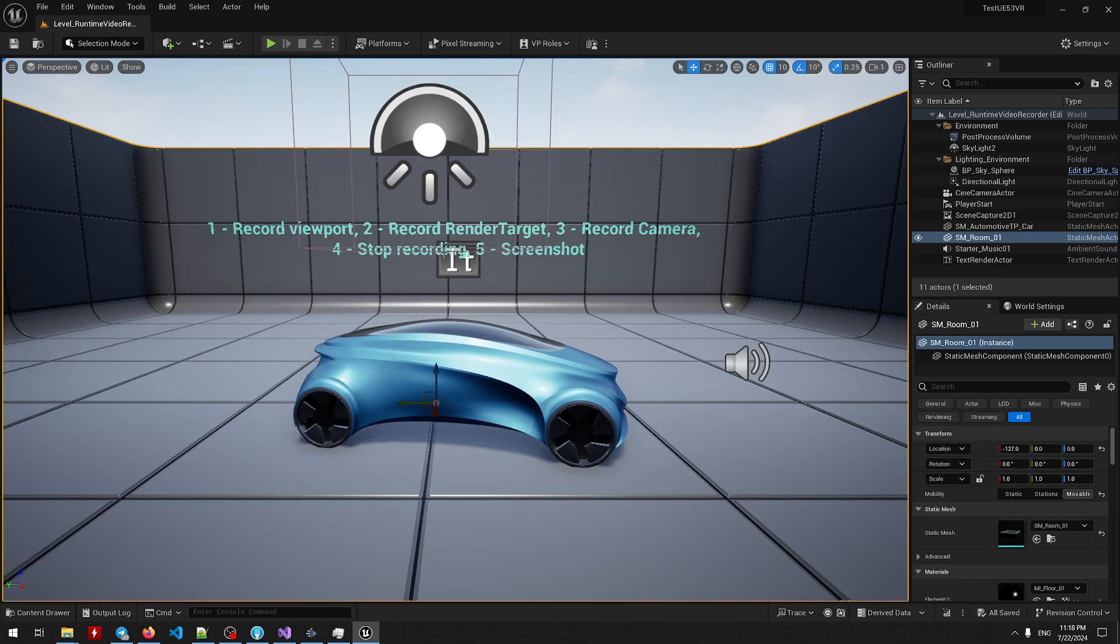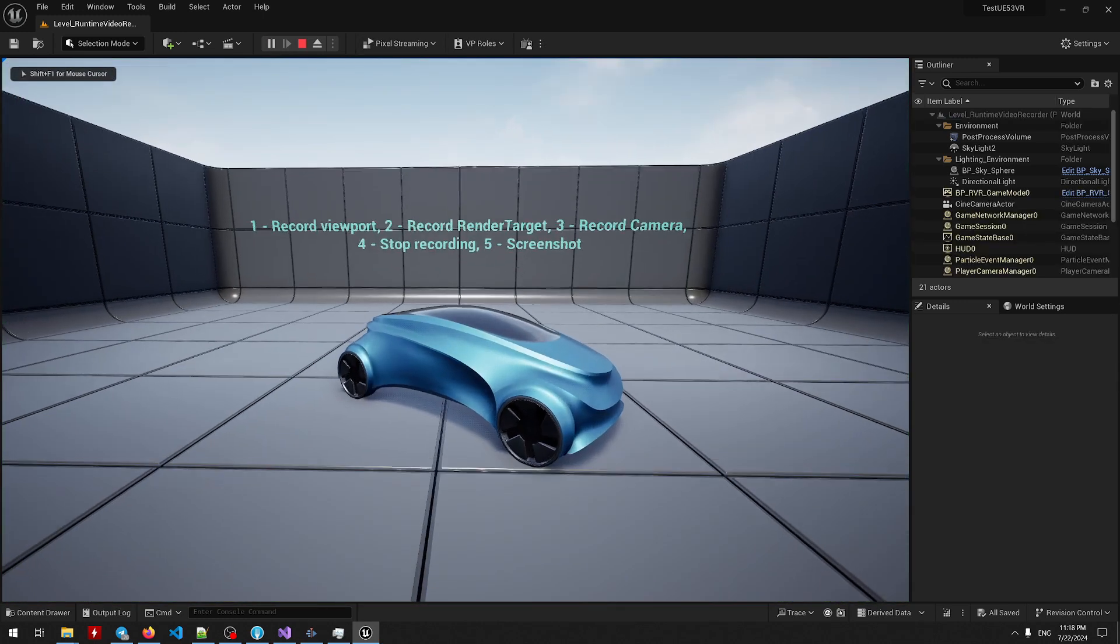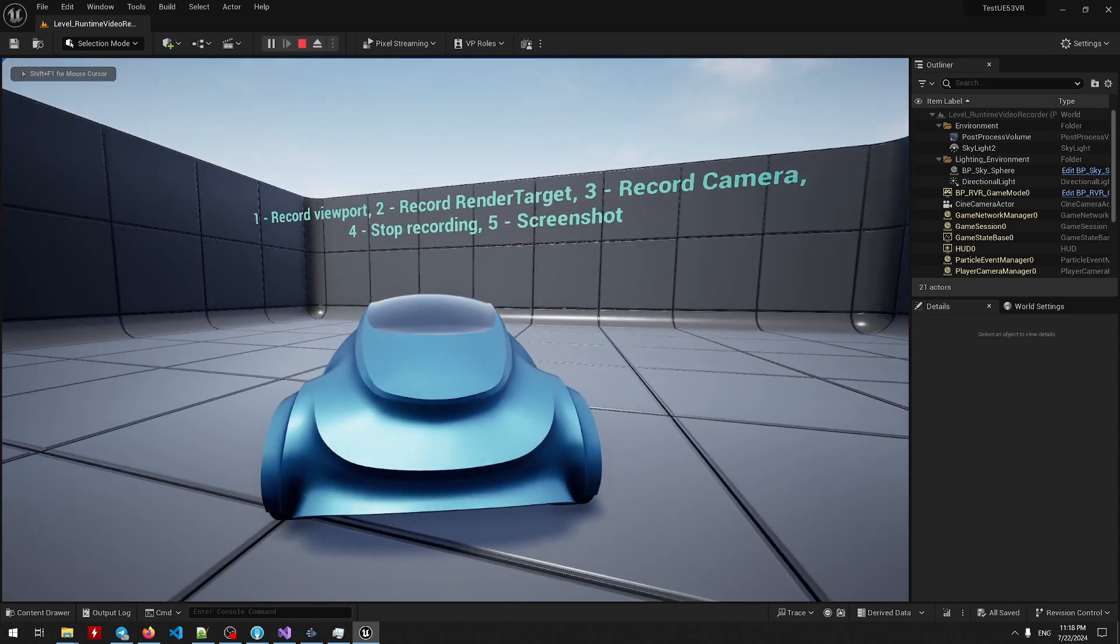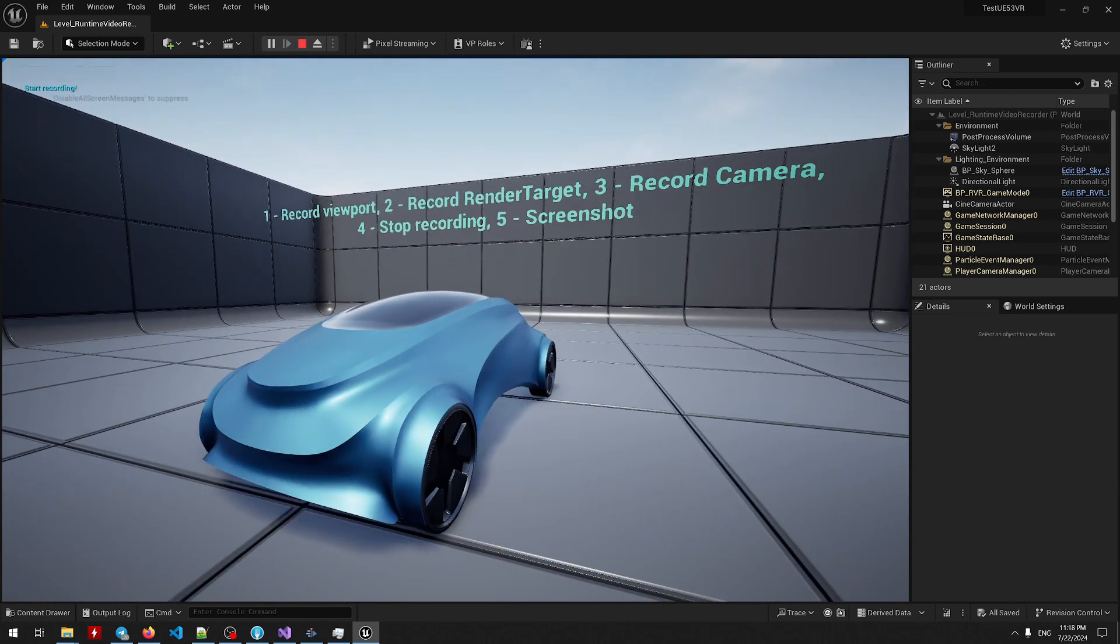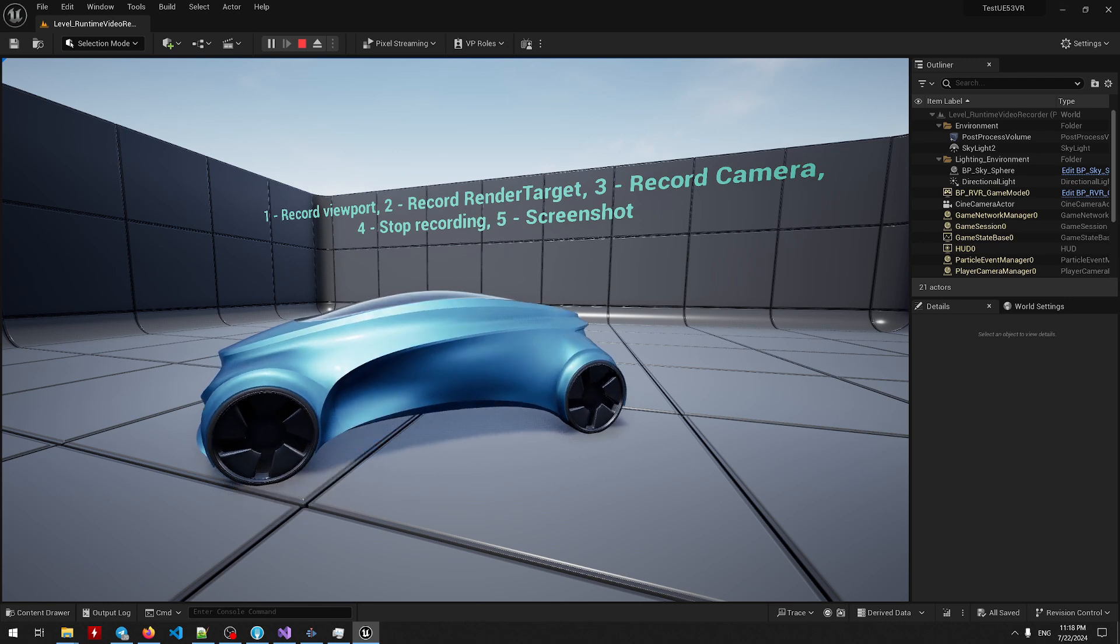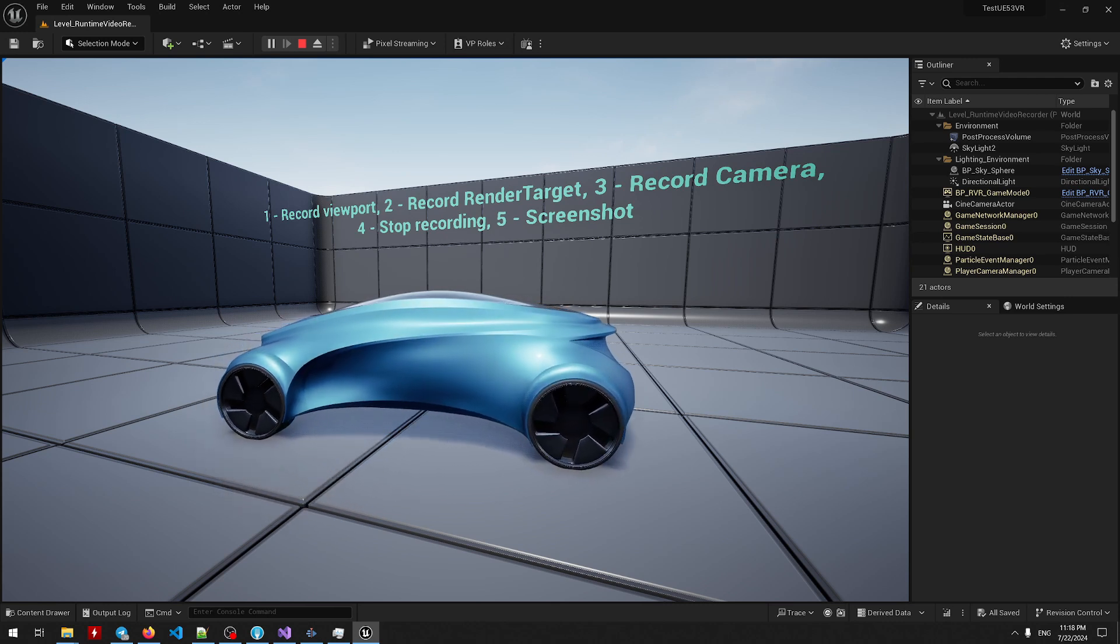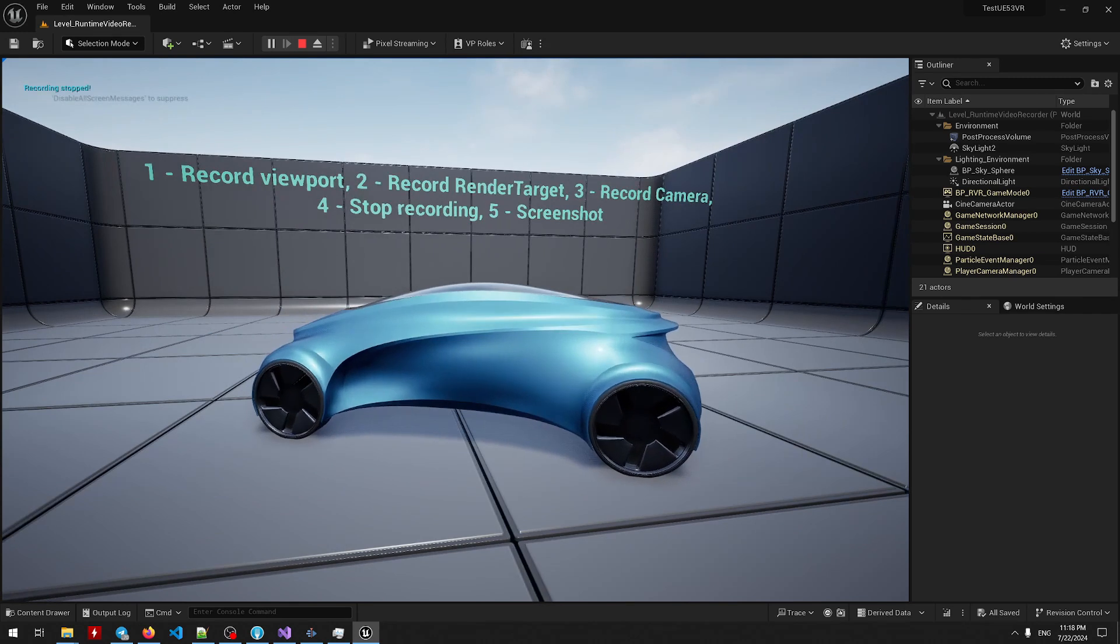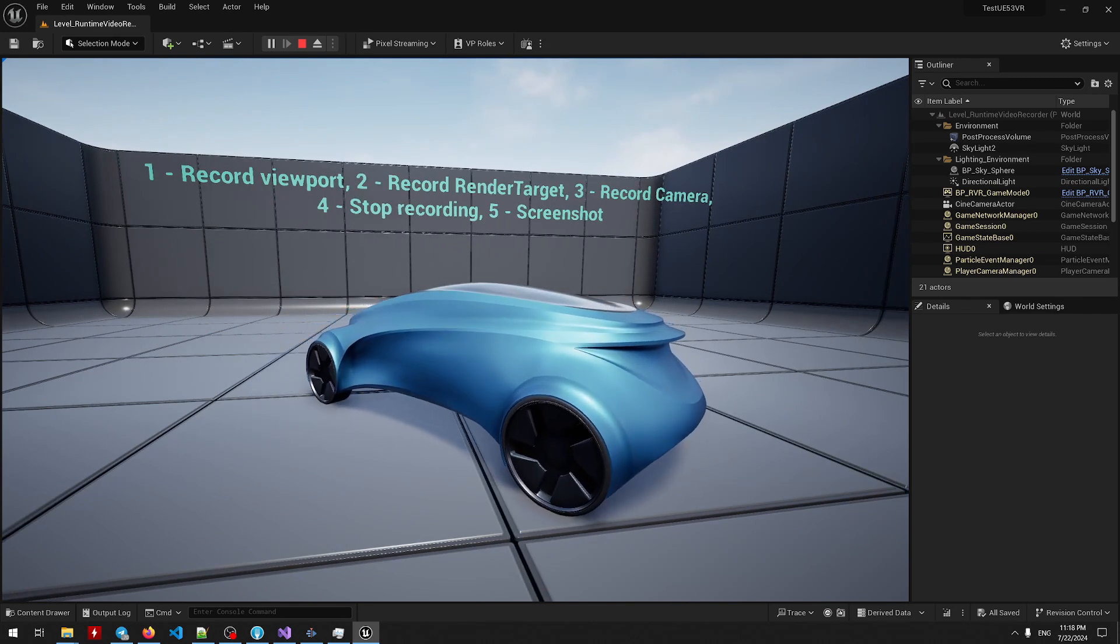Now let's record the video. Hit the play button and after you pick desired position for your in-game camera, press 1 and we'll start recording. So after a while press 4 to stop recording and now you can inspect the result file.